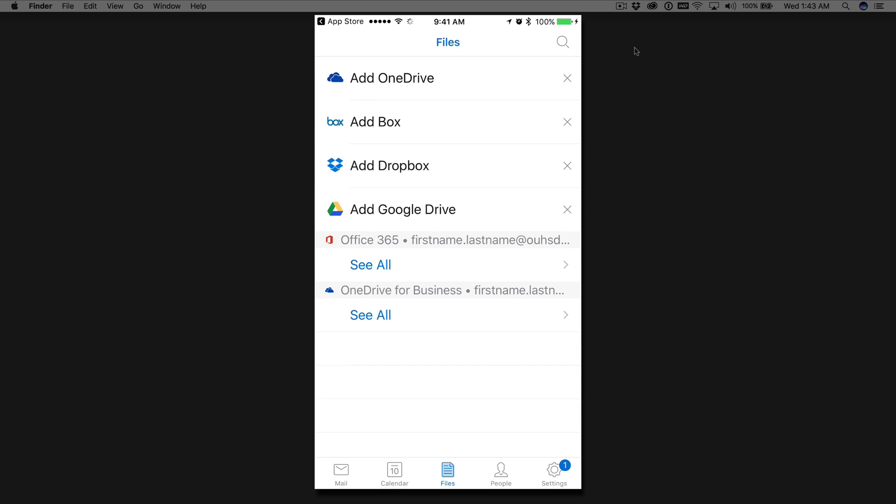Okay, so next you have files. Here you'll see any files that are on your OneDrive or your Office 365 accounts. And you can also add other storage accounts such as Google Drive or Dropbox or Box account to this. That way you have access to all your documents.